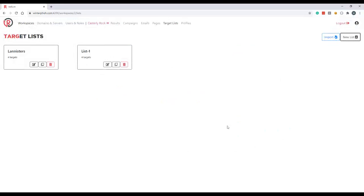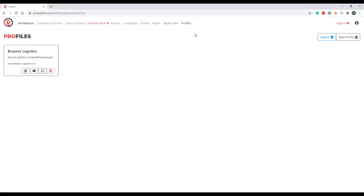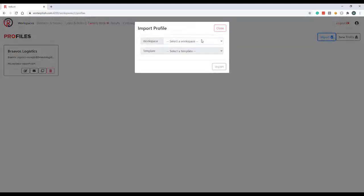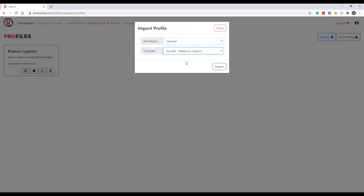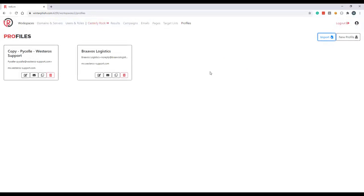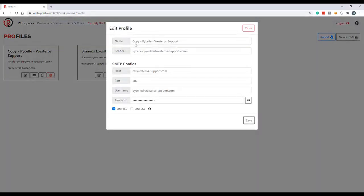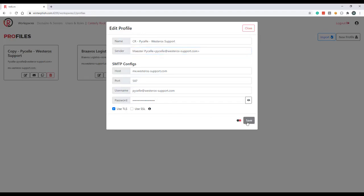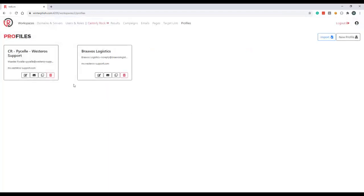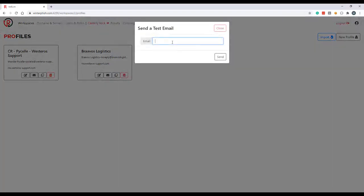Profiles are our last required component to start a campaign. Similar to when we took a look at pages, the profile we want to use is being housed in the general workspace. Instead of navigating back to the general workspace and looking at it there, I'm actually going to import it over to our current Casterly Rock workspace. So now our profile has been imported to our current workspace, we can take a look at it and make some edits. Also change how it looks like when the user receives it. And down here you can see we've got the SMTP host, port, username and password and we're also specifying we're going to be using a TLS connection. Save this and test email to make sure that our profile is working. Great, so now that our profile is successfully working we're ready to go generate a new campaign.